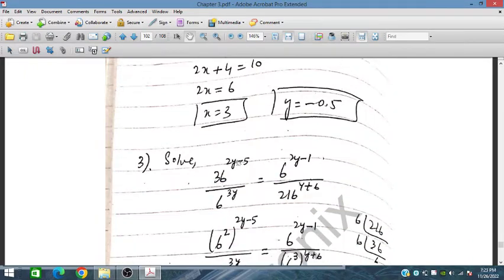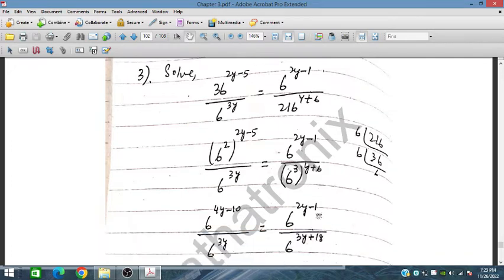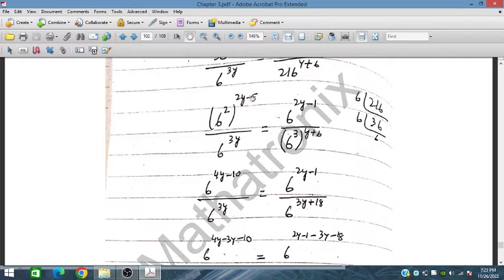Similarly, for the next problem with 36^(2y−5) × 6^(3y) = 6^(2y−1) × 216^(y+6). We write 36 as 6², and 216 as 6³. Expanding the powers: 4y − 10 plus 3y on the left, and 2y − 1 plus 3y − 18 on the right.